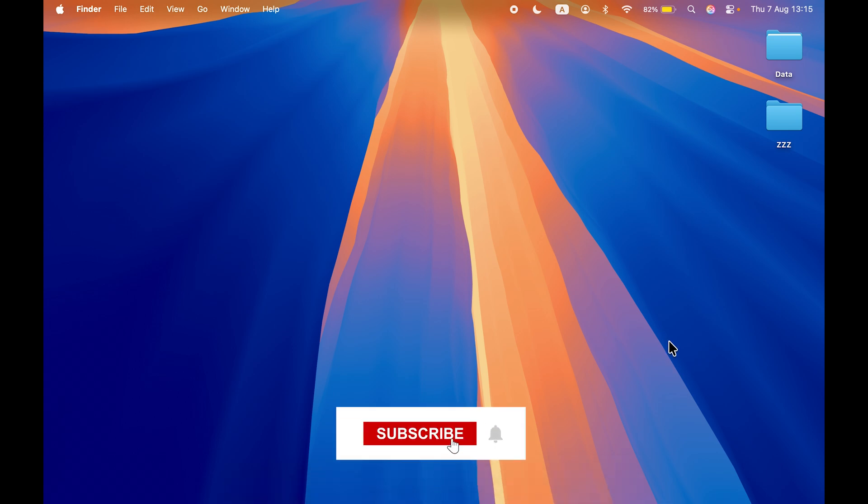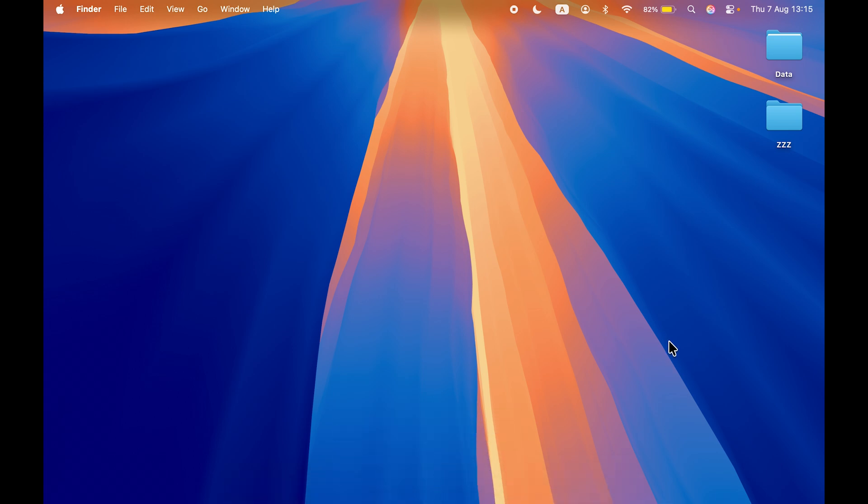I'm going to guide you through each and every step, but before that, if you're new to the channel, please don't forget to subscribe. Let's start the video.